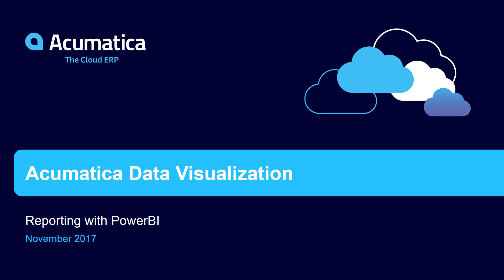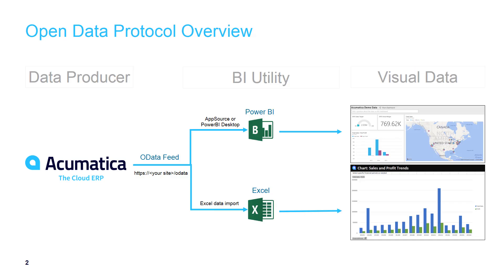Reporting with Power BI. In this video, we demonstrate how to use Power BI AppSource to publish Acumatica data to Power BI.